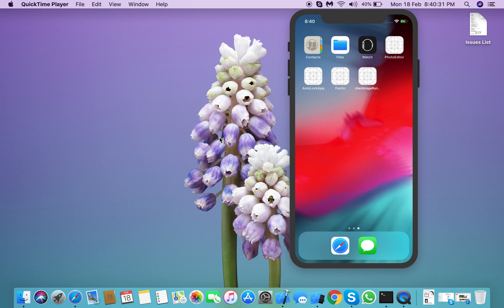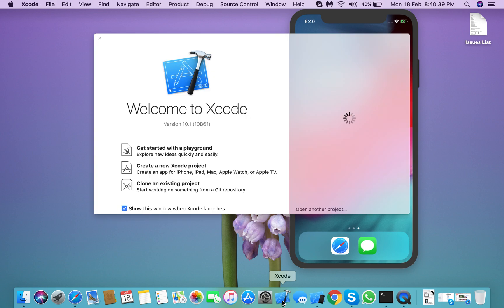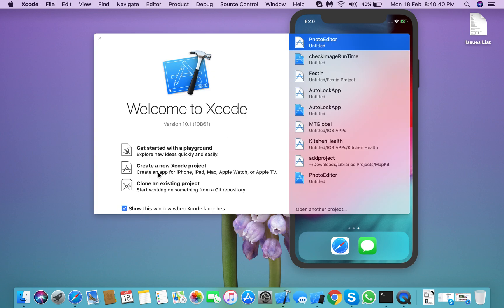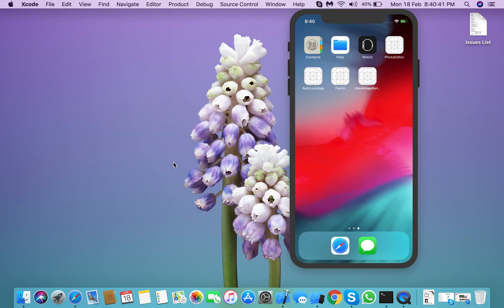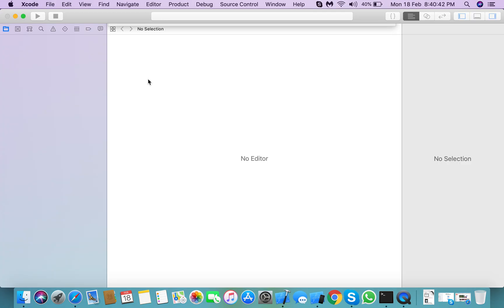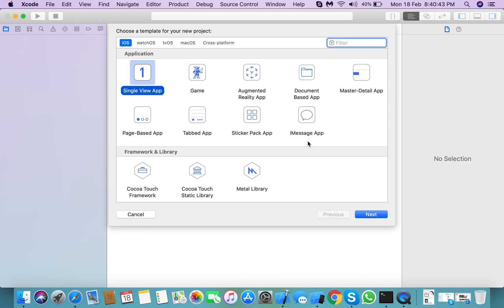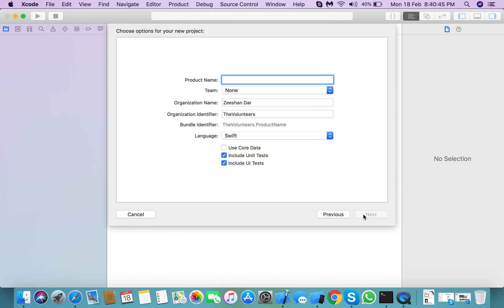Hello everyone, for today our topic is how to merge or combine two images in Swift 4. So first we need to create a project, a simple project named Combine.